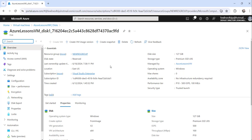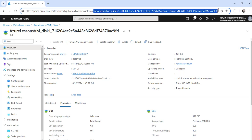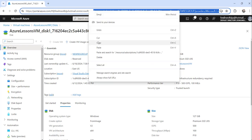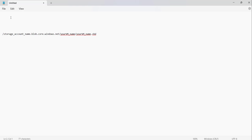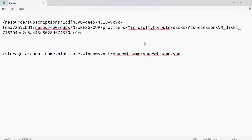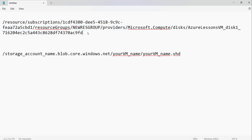What you need to do is just click on the disk name, and then check the URL. The URL will look like: slash subscriptions, then your subscription ID, then resource group, then your resource group name, then providers, then microsoft.compute, then disk, and then your disk name. This URL format indicates that this is a managed disk.